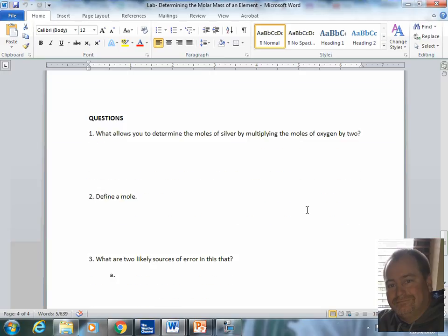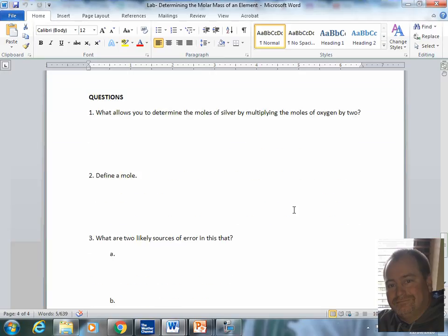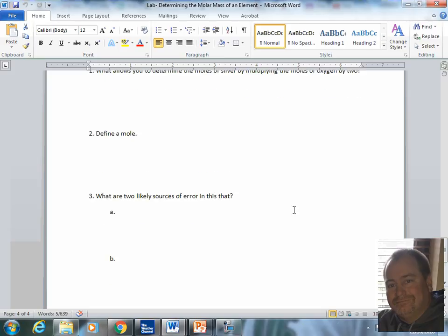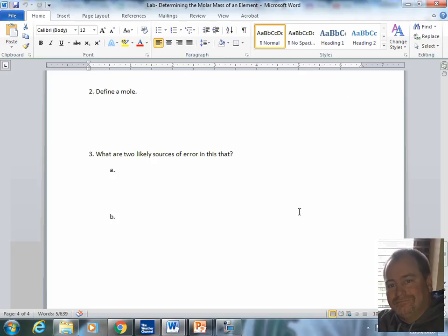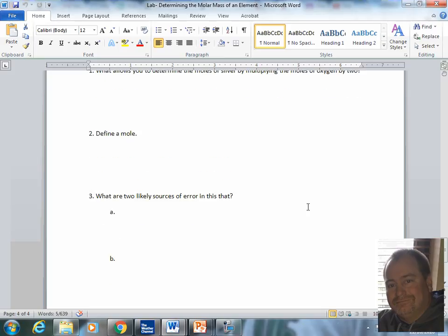Finally, when you're done with the calculations, I have three questions for you to answer. Now, when answering the very third one, what are two likely sources of error in this lab? Be very detailed. Just don't put weighing miscalculations. You need to have these in complete sentences, and you need to be detailed about the source of error.